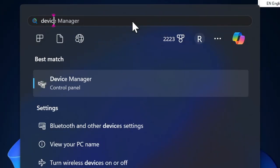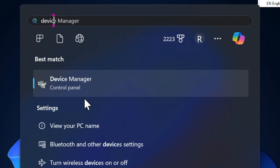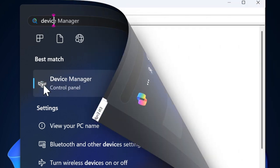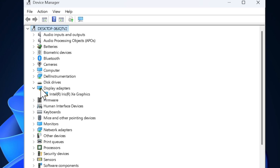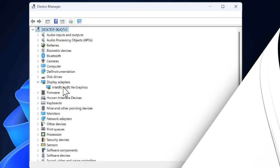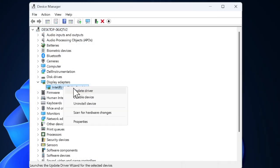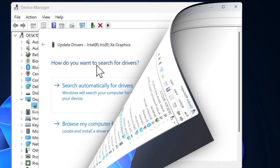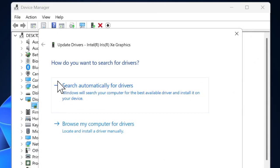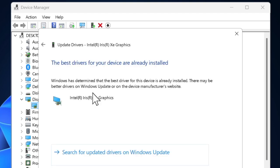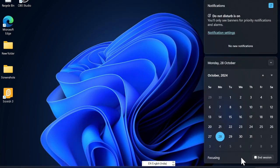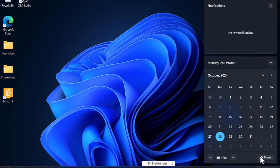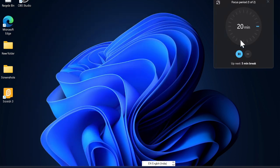Then you have to expand the Display Adapters section. After that, right-click on your graphics card and select Update Driver option in the menu. Then select Search Automatically for Drivers and proceed to update your graphics driver. Once you have updated your driver, restart your PC and check whether or not the issue is sorted out.